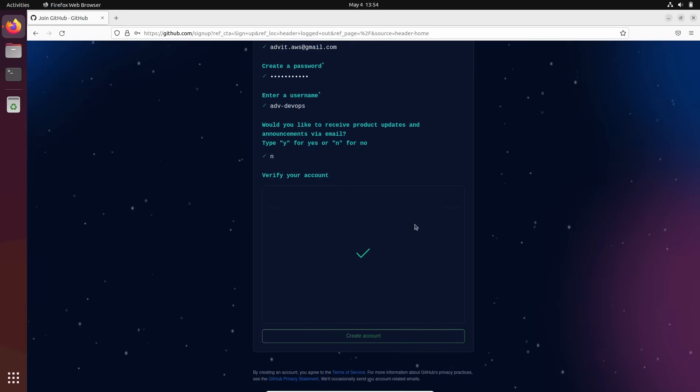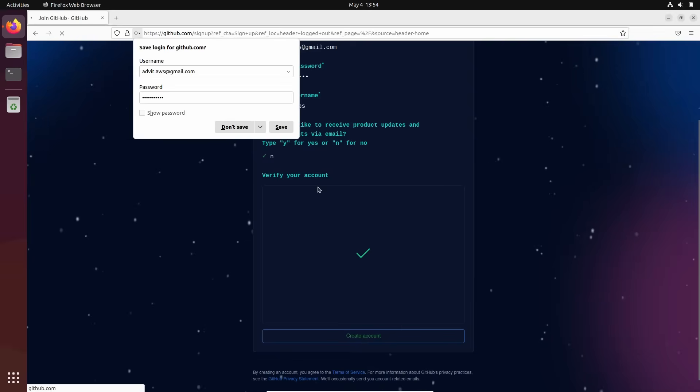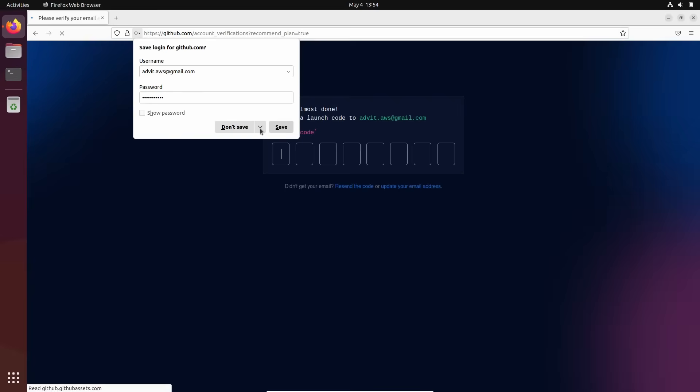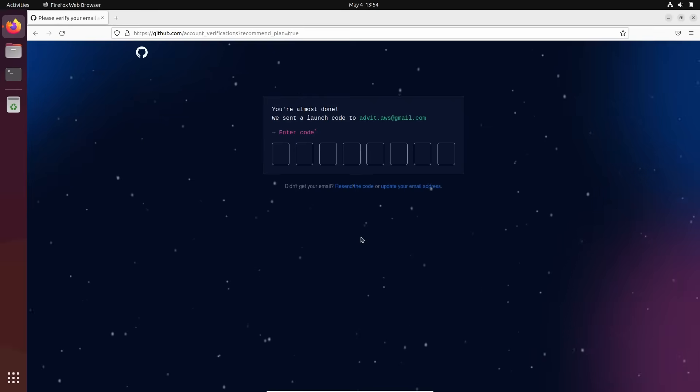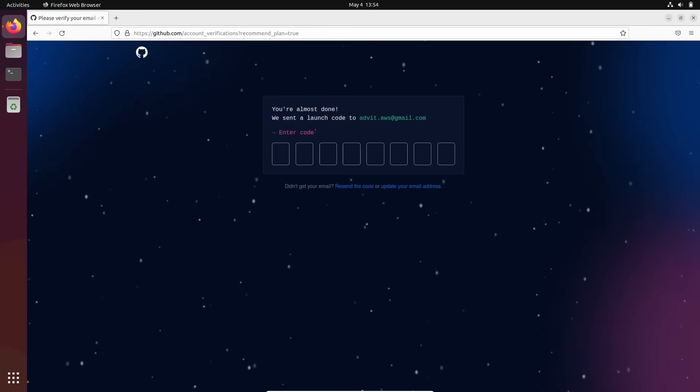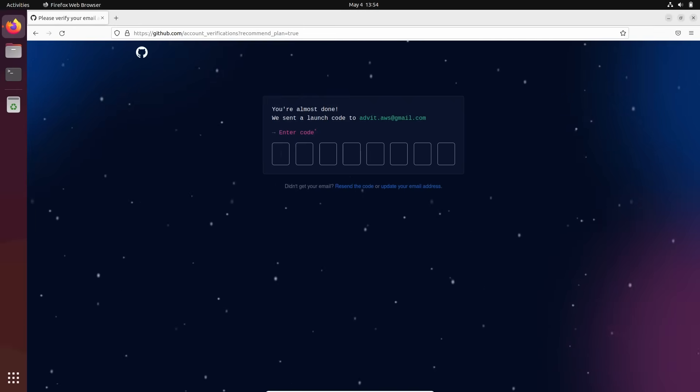Okay, and here you just need to click create account. Don't save it. Almost done. We sent a launch code to your email address. Alright.